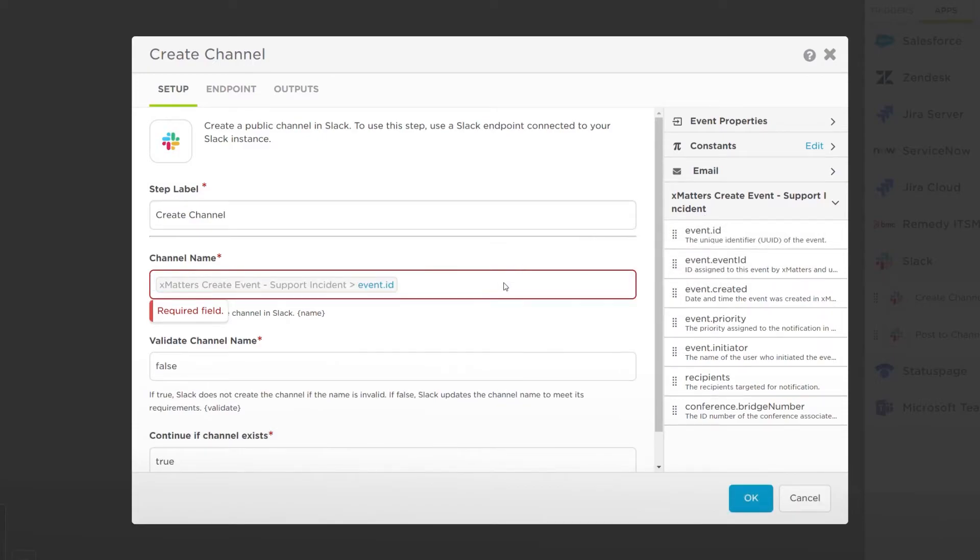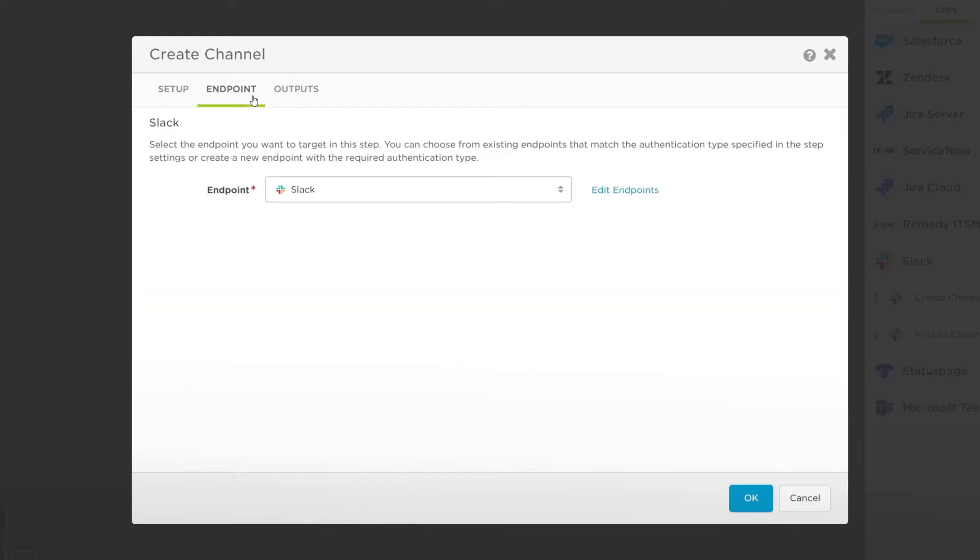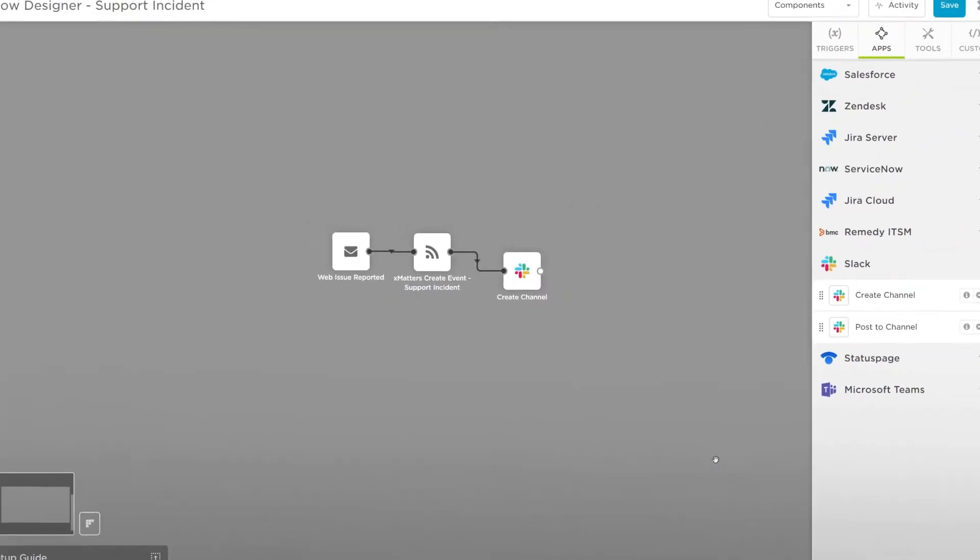This way every time an event is created, the Slack channel will get a unique name that we can use to easily find later. Add the Slack endpoint we created earlier, and OK to save.